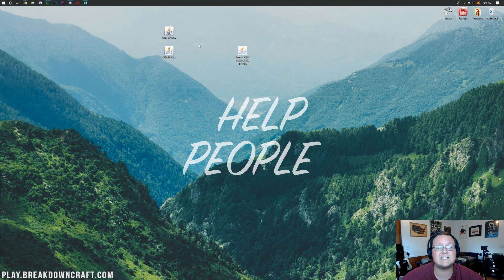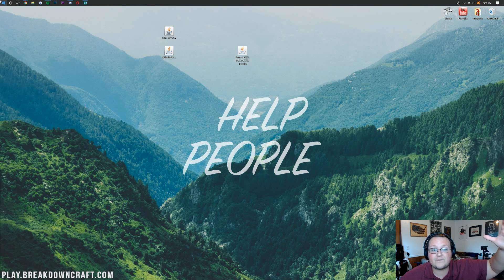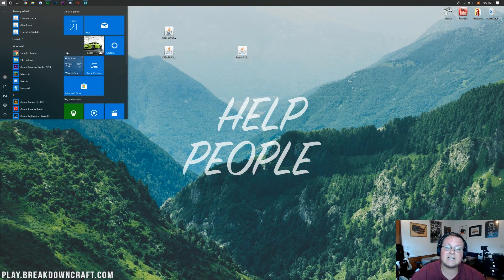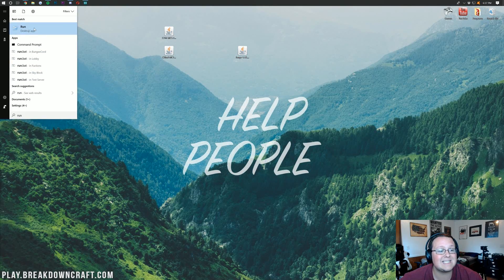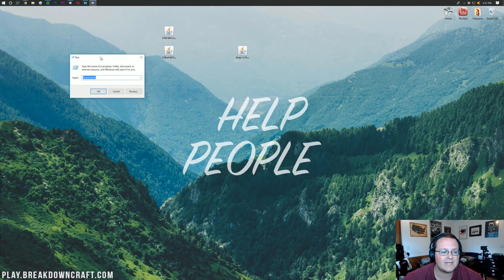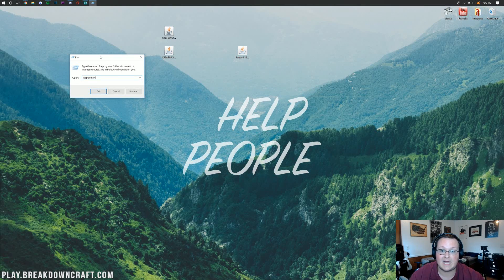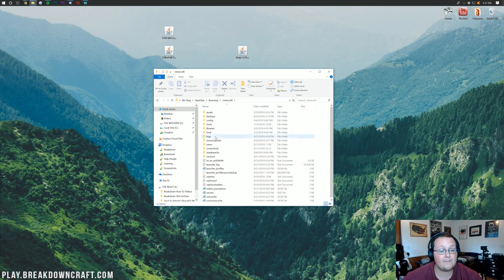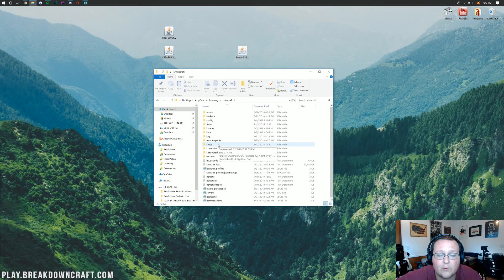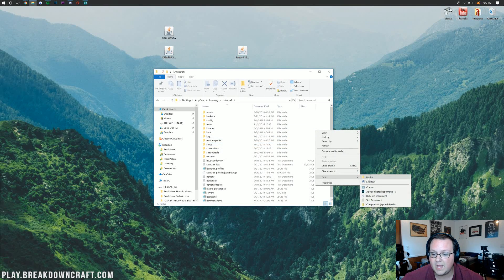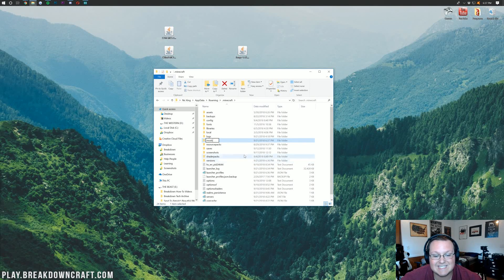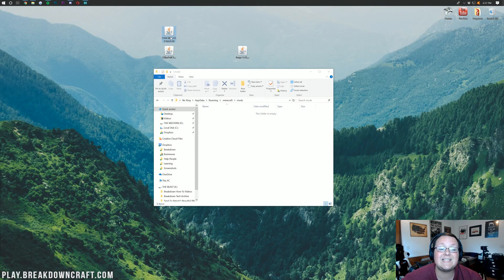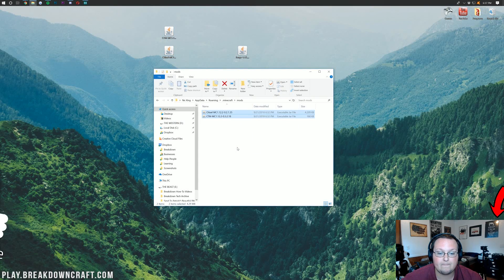Now let's install our mods. Press the Windows key, type 'run', and click the Run desktop app. In the Run dialog, type '%appdata%' and hit Enter. This opens a folder where you should find a '.minecraft' folder — open that, and you should have a 'mods' folder inside. If you don't have a mods folder, just right-click, create a new folder, and name it 'mods' — all lowercase.